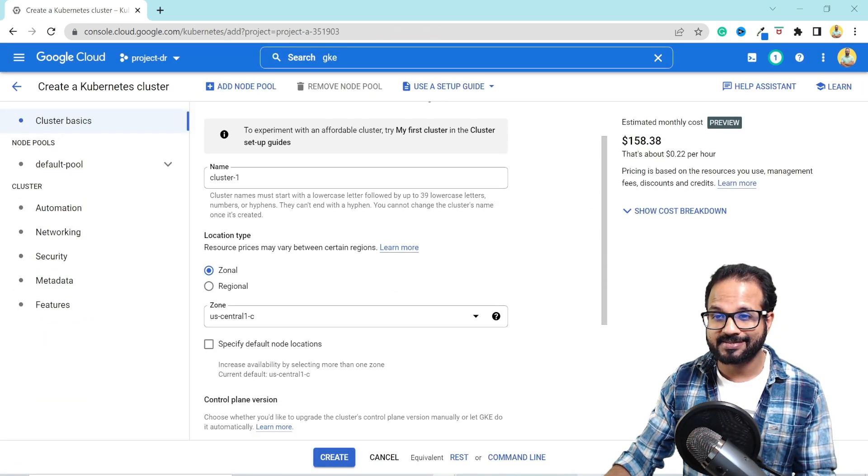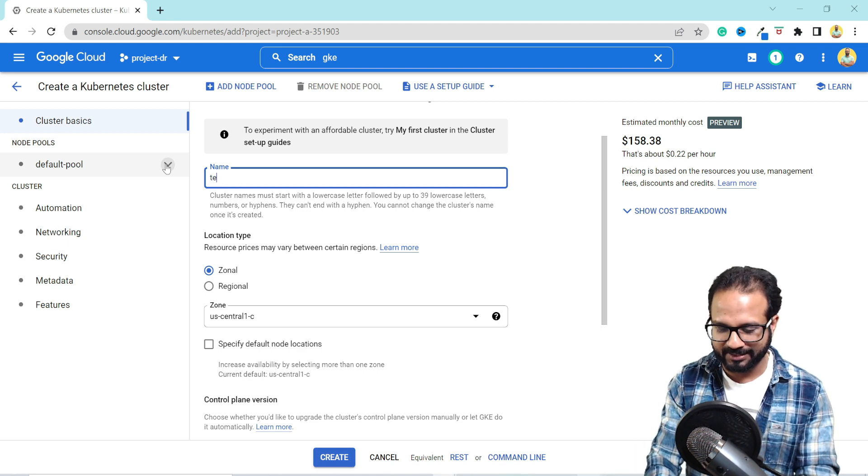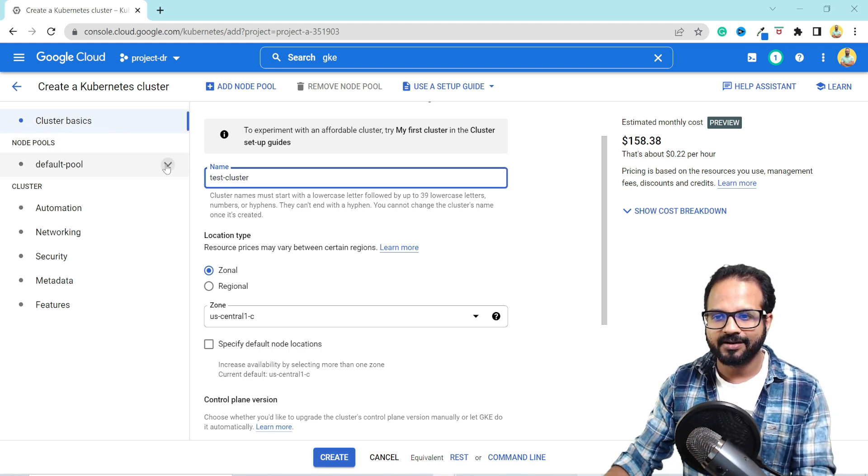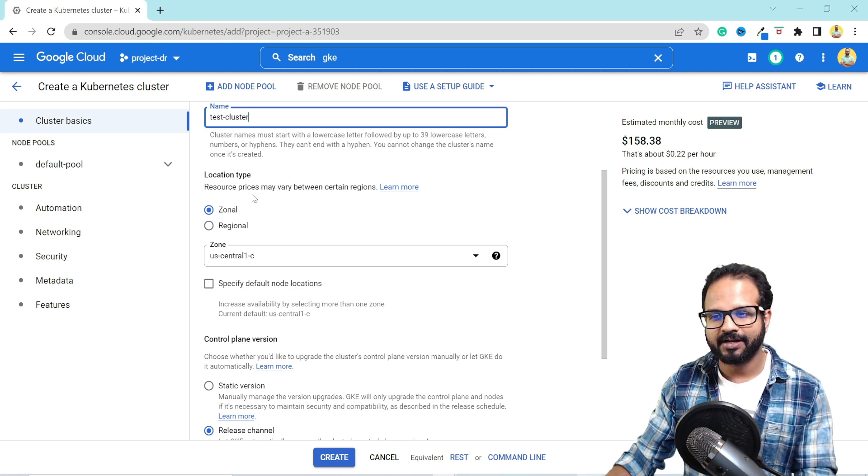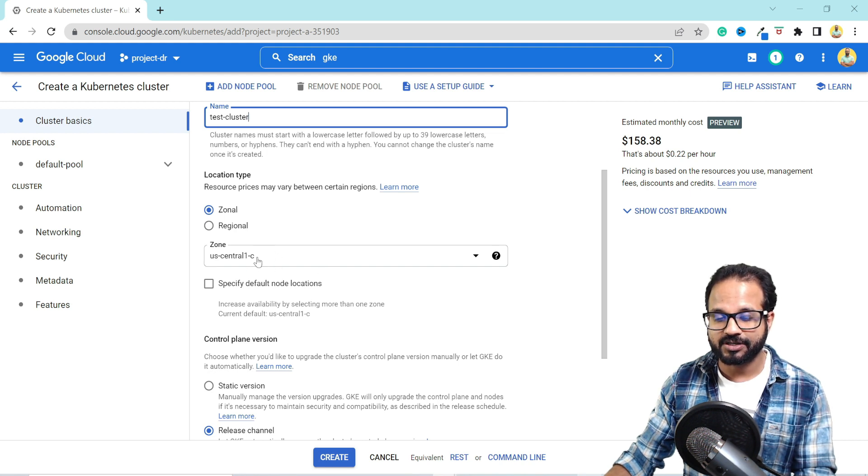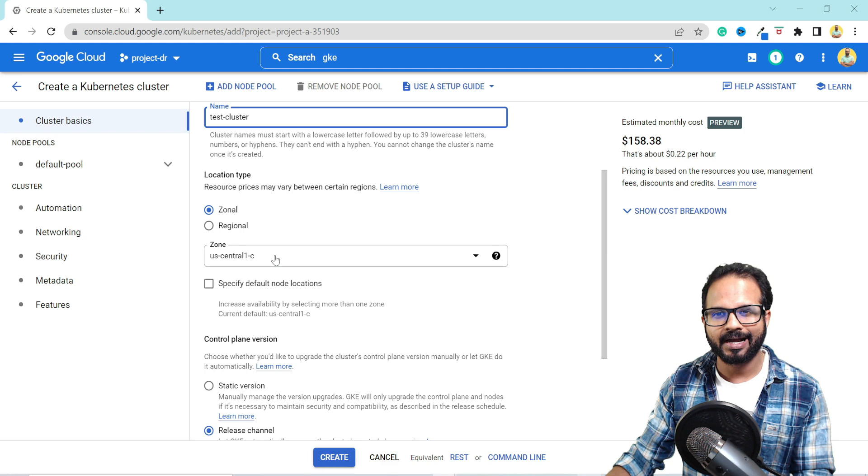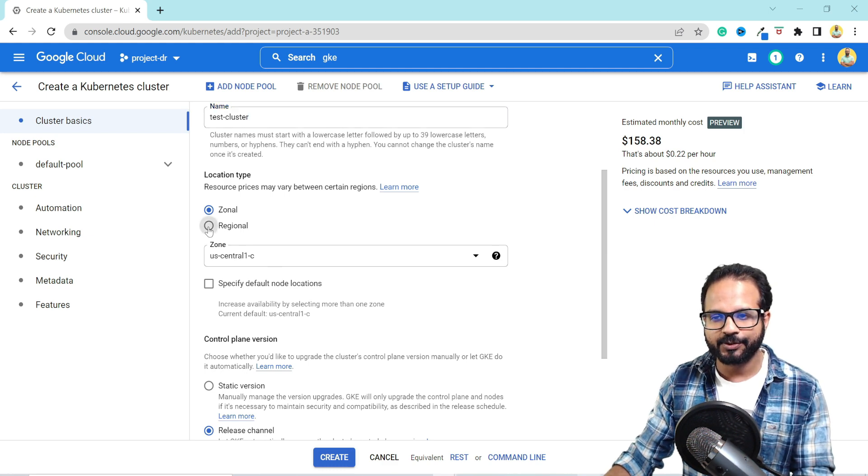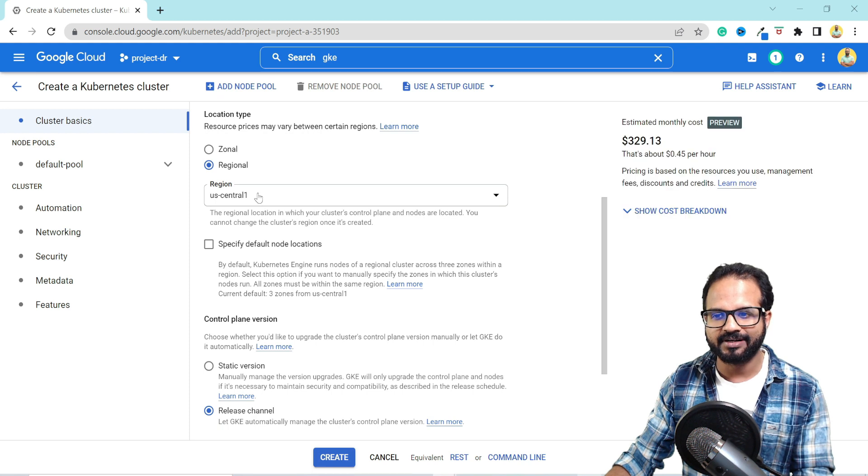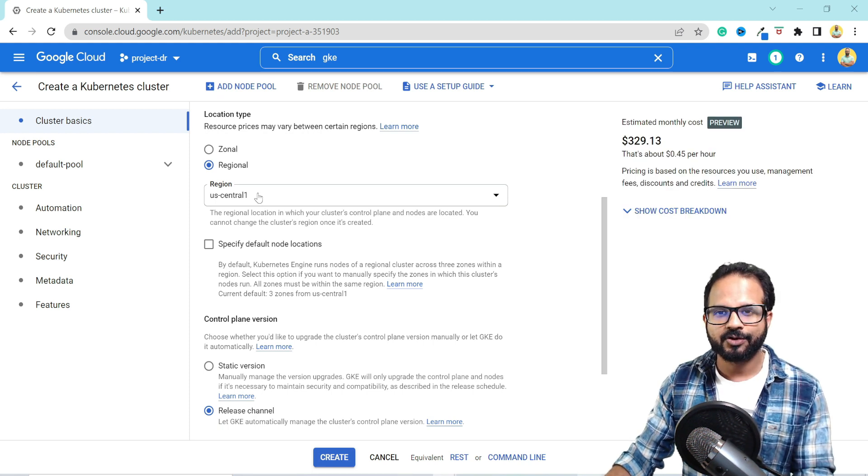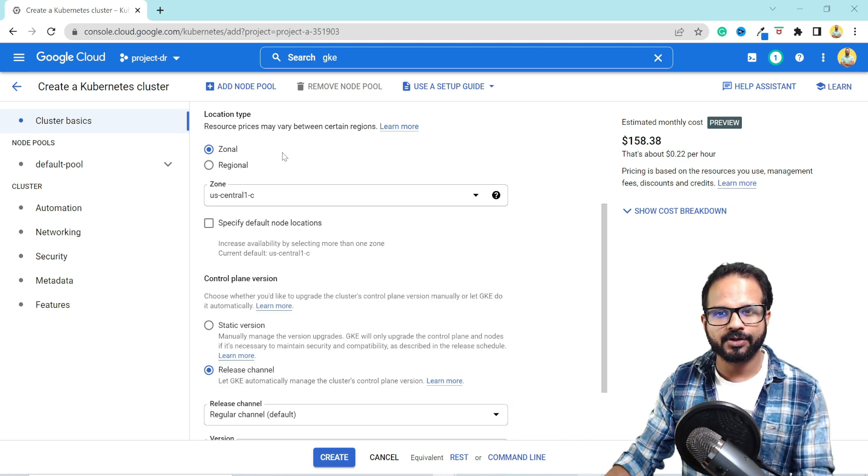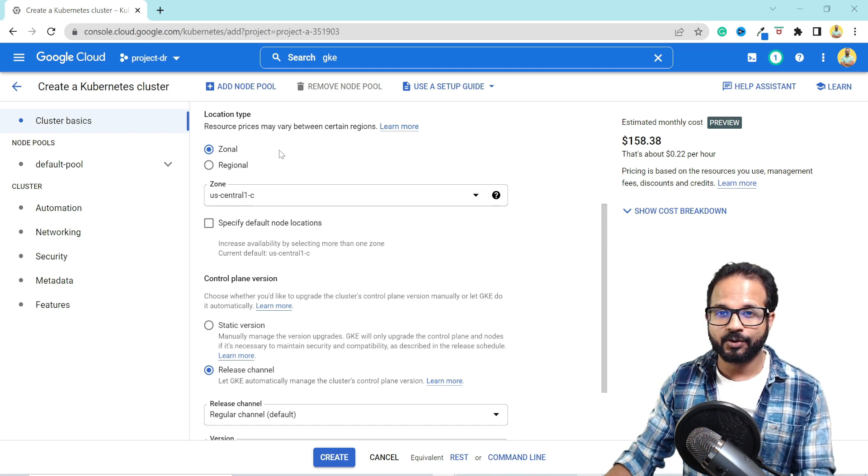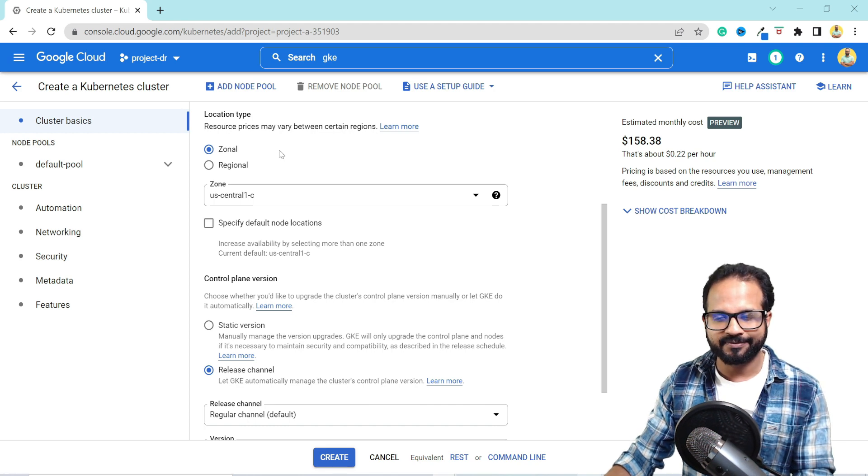Now, the first thing is it's asking me to provide it a name. Let's call it test cluster. Then we select how we want this GKE cluster to be hosted, like whether zonal or regional. If we select zonal, we need to specify in which zone we need it. But if we want our cluster to be highly available and fault tolerant, we use the regional option where we select the region and it will deploy your Kubernetes cluster in multiple zones. Your control plane will also be hosted in multiple zones. But if you select zonal, your control plane will be hosted in one zone. If the underlying node is down, your cluster will be down. So choose this option wisely.